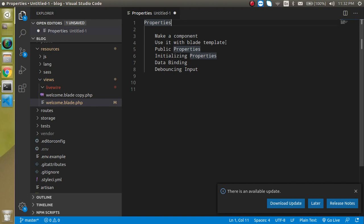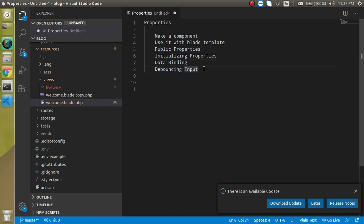We will start with making a component, then use it in the blade template. After that we will see what public properties are and how we can initialize them. Then we will see data binding with properties, what debouncing input is, and I will show you the advantage and disadvantage of data binding with properties, because this is a game-changing issue with Livewire.